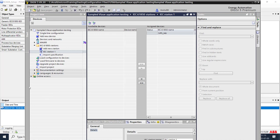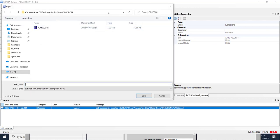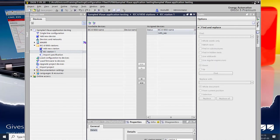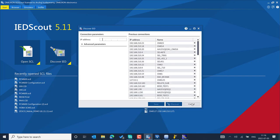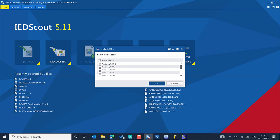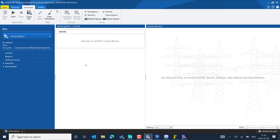In our case, we already exported one of the SCL files from PCM600. You can find it under the station's code folder. Go to Simulate IED, provide a path, and pick the SCL file you exported. You can import all IEDs and choose them one by one, or import more than one SCL file for flexible simulation.